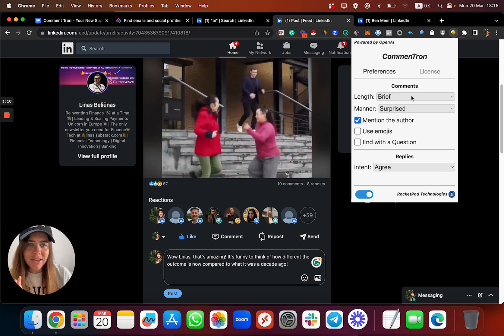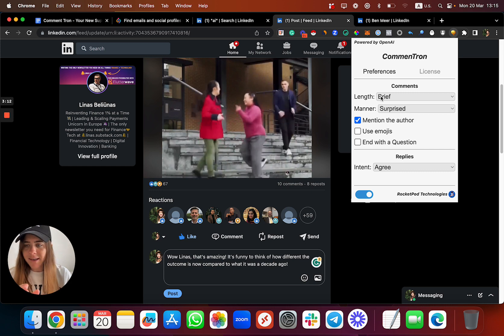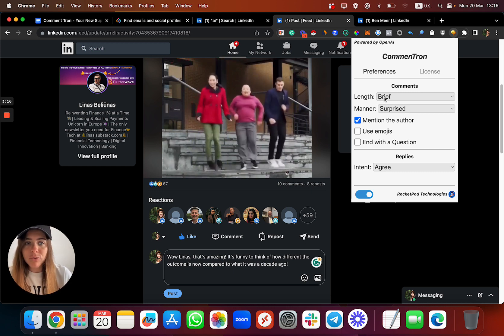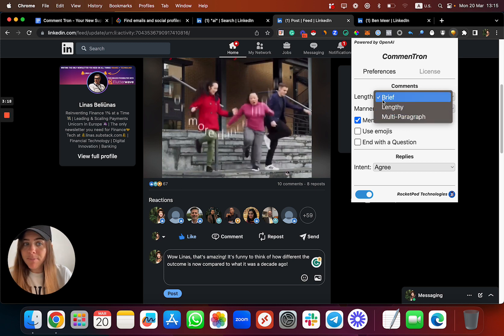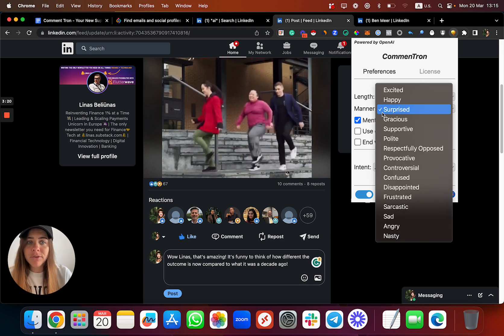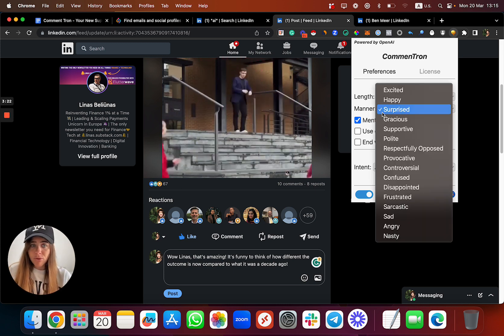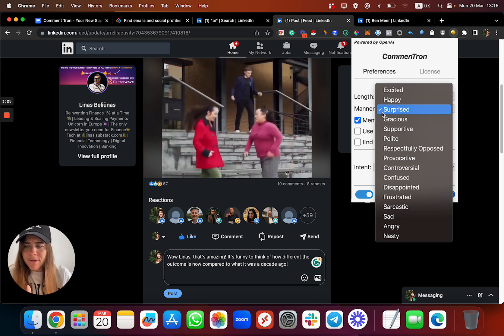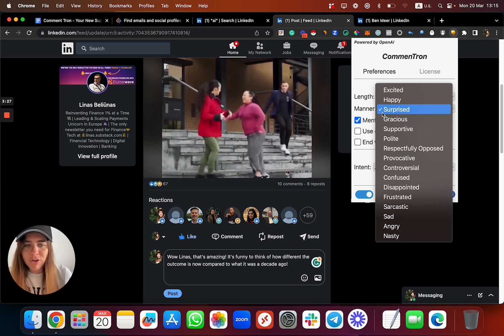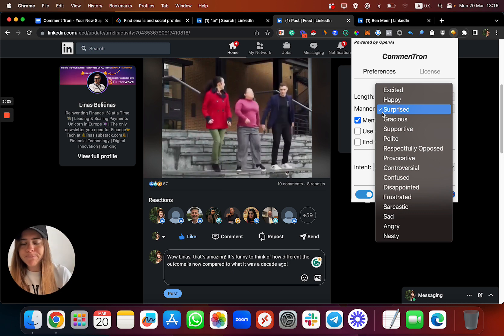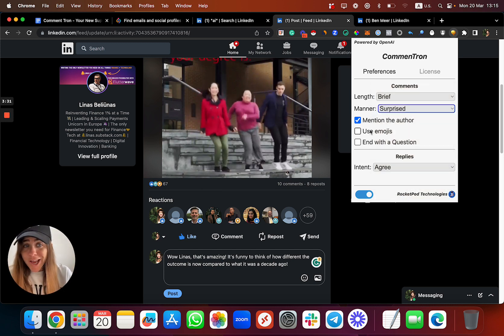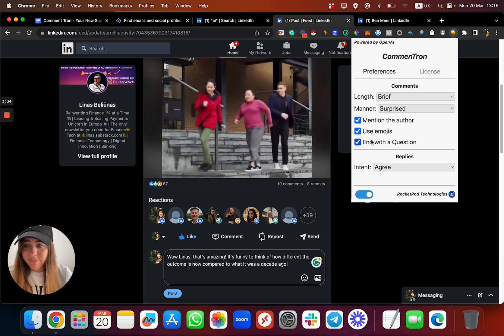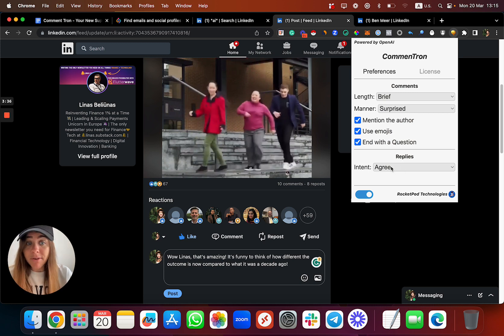This is a cool Chrome extension and super bot called CommentTron, powered by Rocket Technologies, our official partners. It's based on OpenAI and ChatGPT technology. What it actually does is you can tell it and explain to it what is the length of the comments you want to create: brief, lengthy, multi-paragraph manner. If you want to be a surprise comment, maybe polite, confused, or happy, you can choose whatever you want.